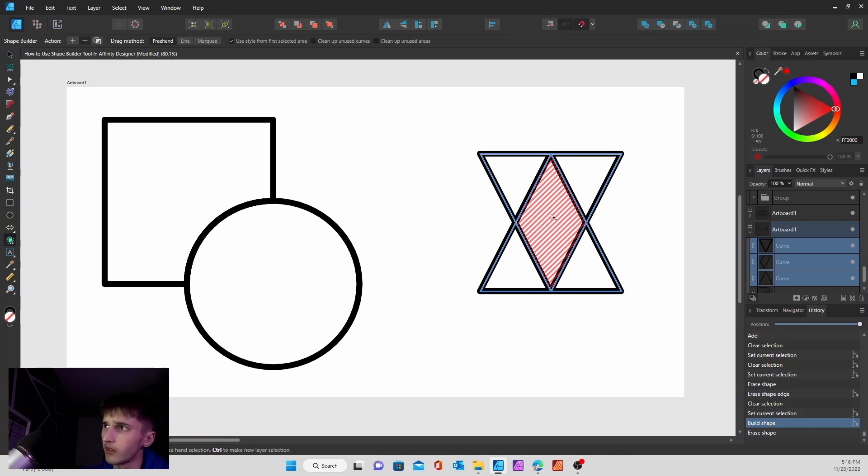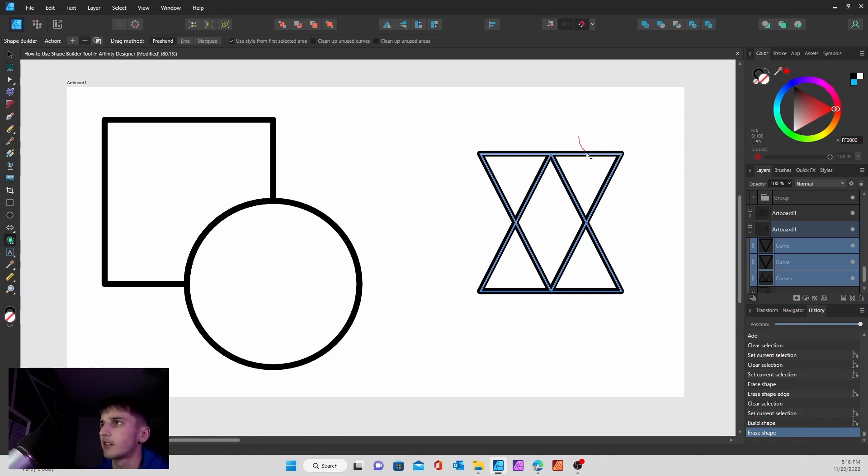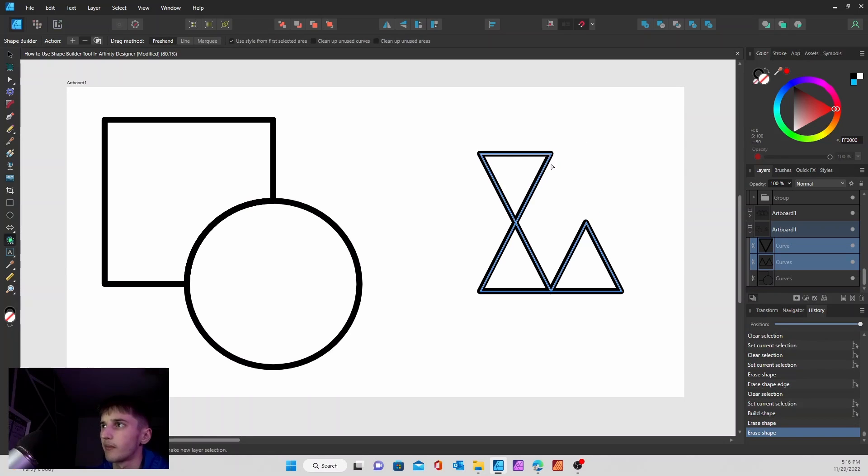So say I click this middle shape right here. Nothing really happened, right? Or so you think. It actually did get cut out right here.